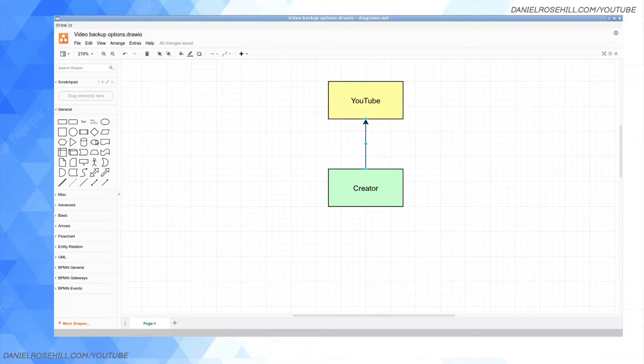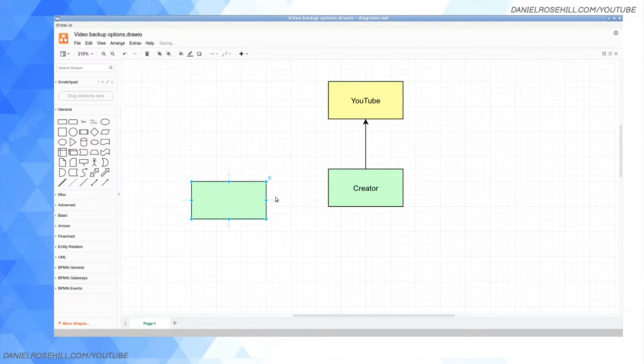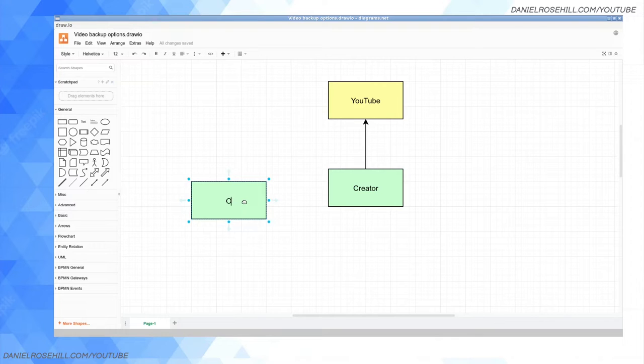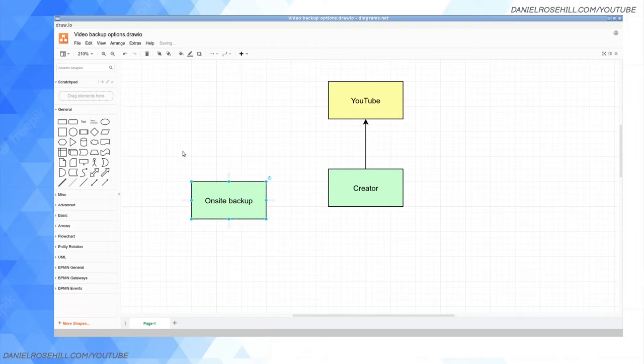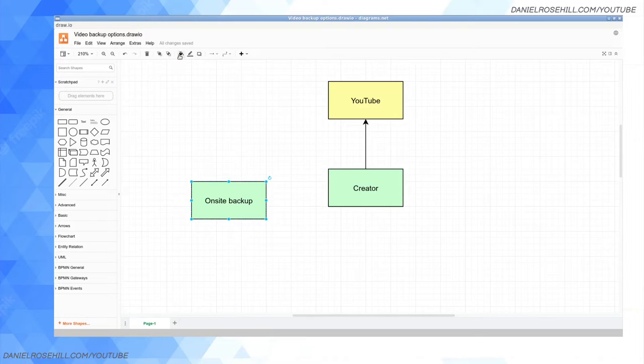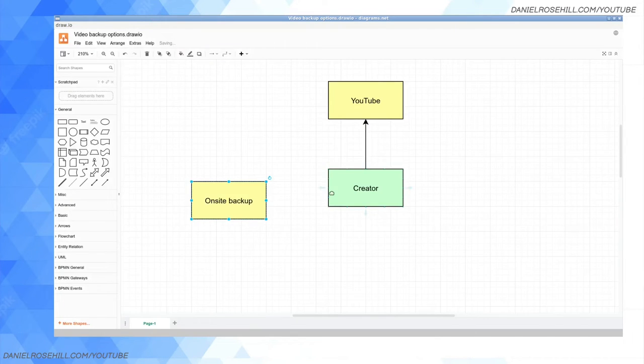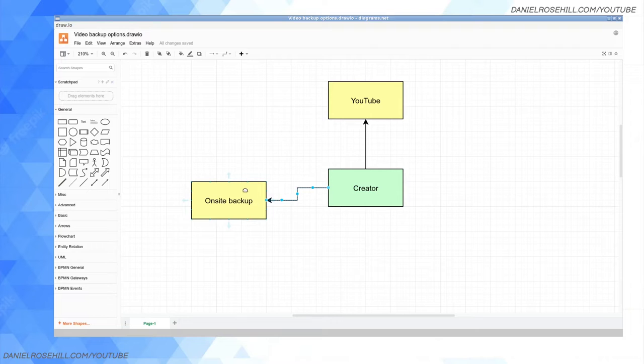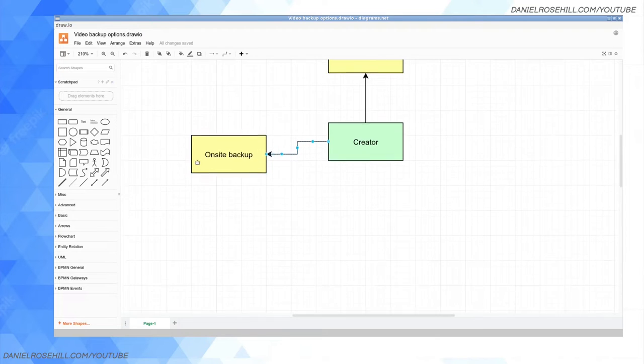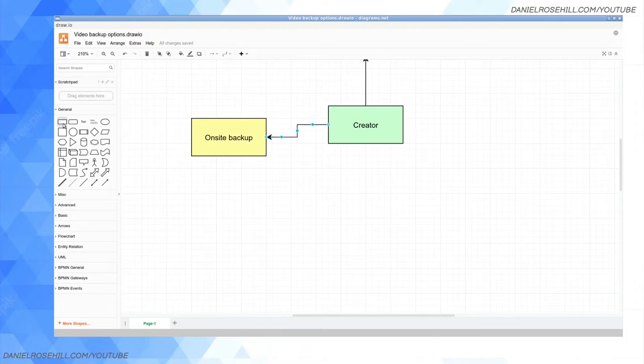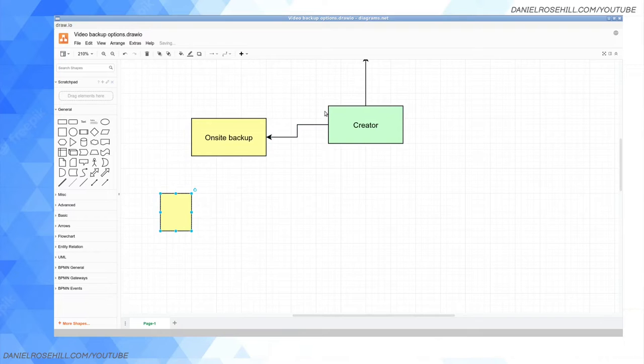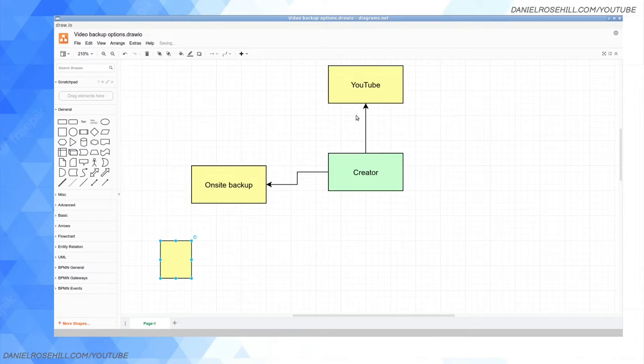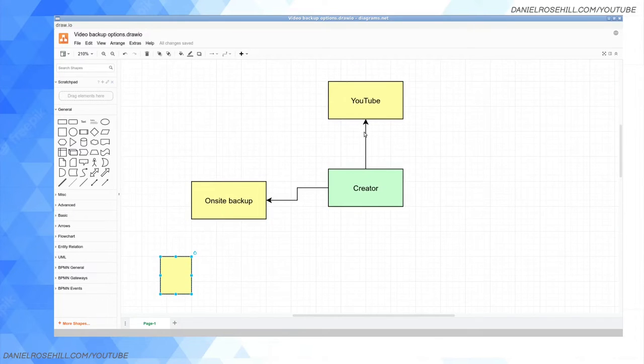What you can do in a lightweight approach is to just keep one on-site backup. I'm gonna use yellow for backups and green for you as a creator at the epicenter of this world. You can do an on-site backup, and this is what a lot of people will do.